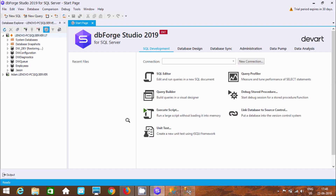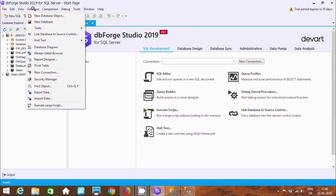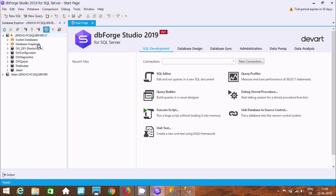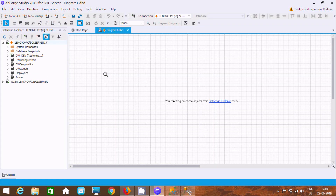Now if you want to create a database diagram in dbForge Studio, go to the database and you will find Database Diagram. Click on Database Diagram and you only need to do one thing.